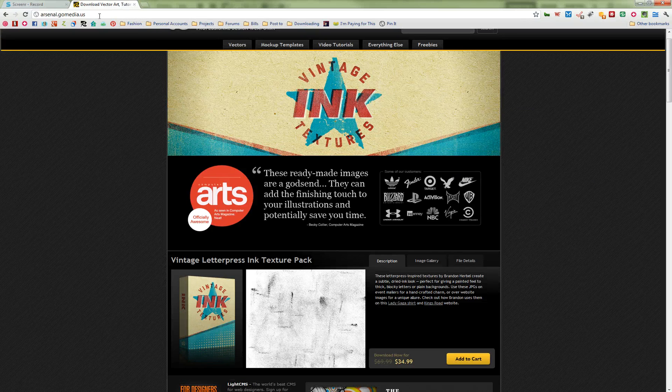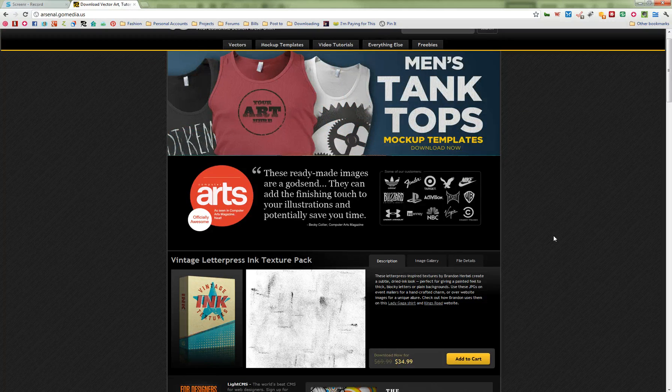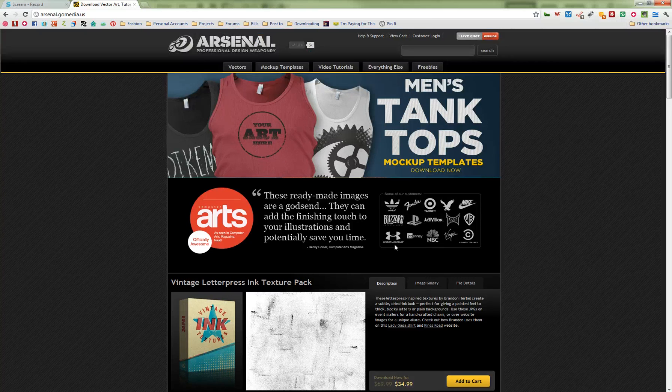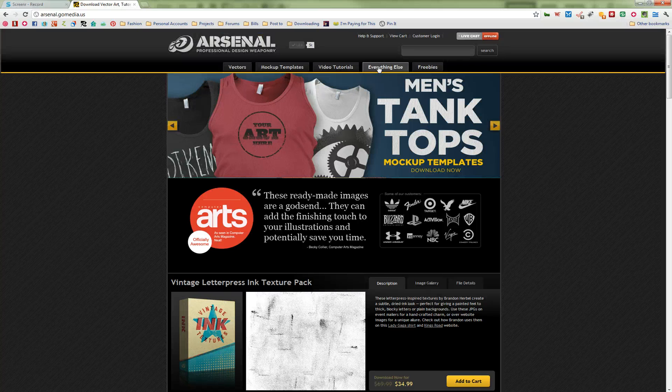So if you go to arsenal.gomedia.us, as of this recording, they're right on the home page. But you can search for them in the Everything Else tab.